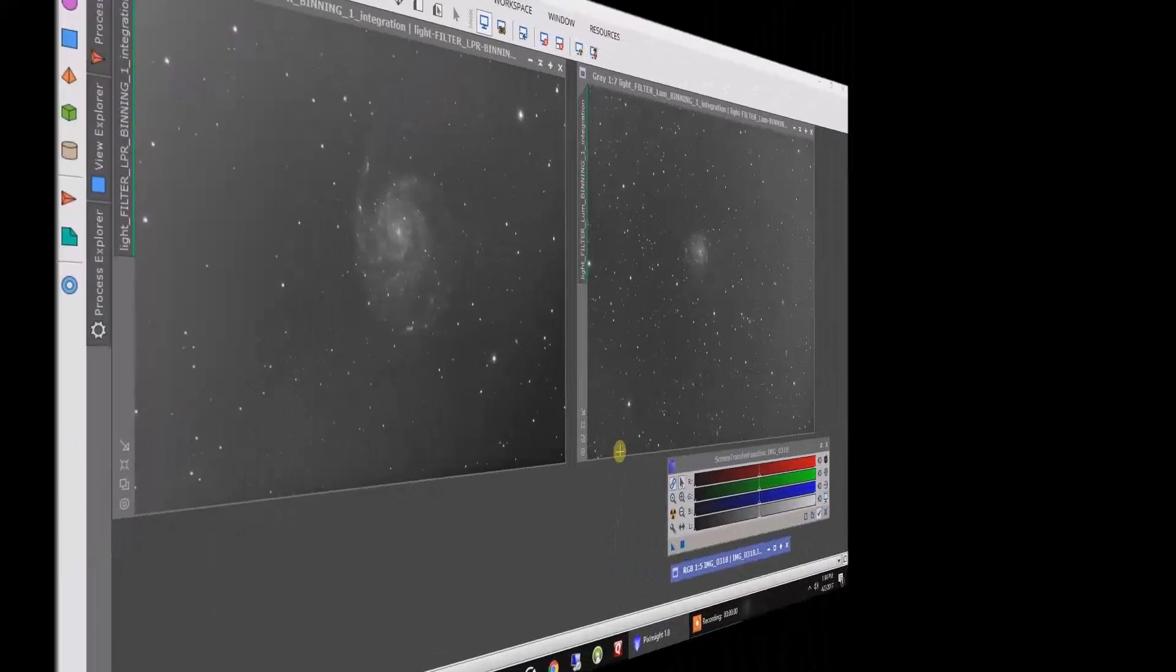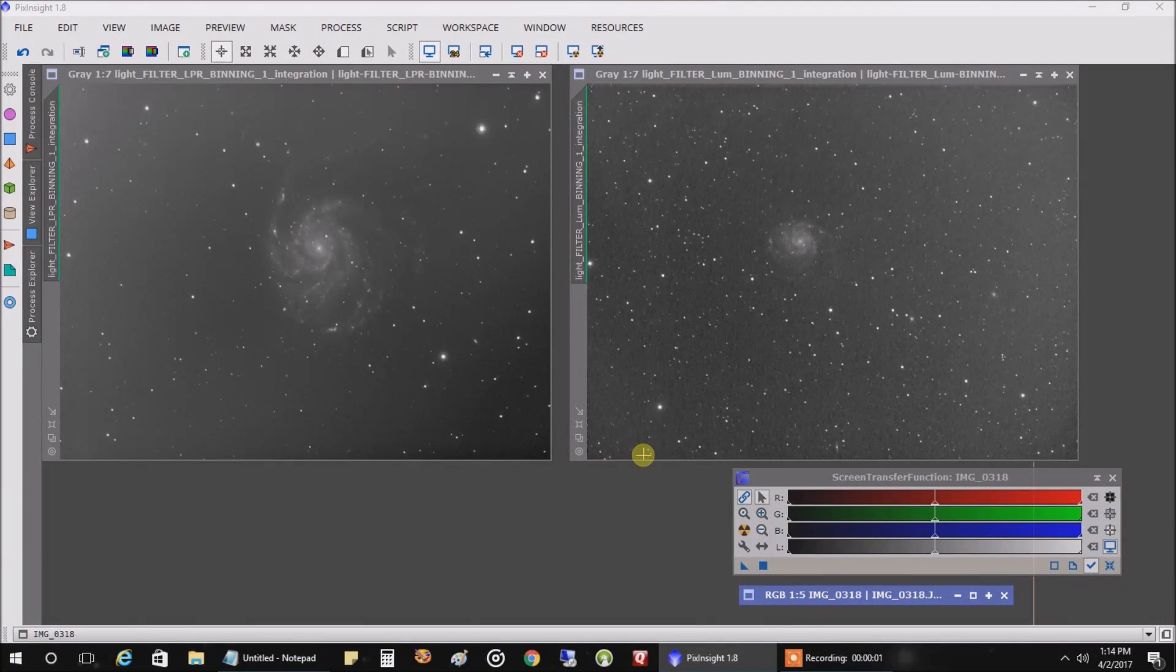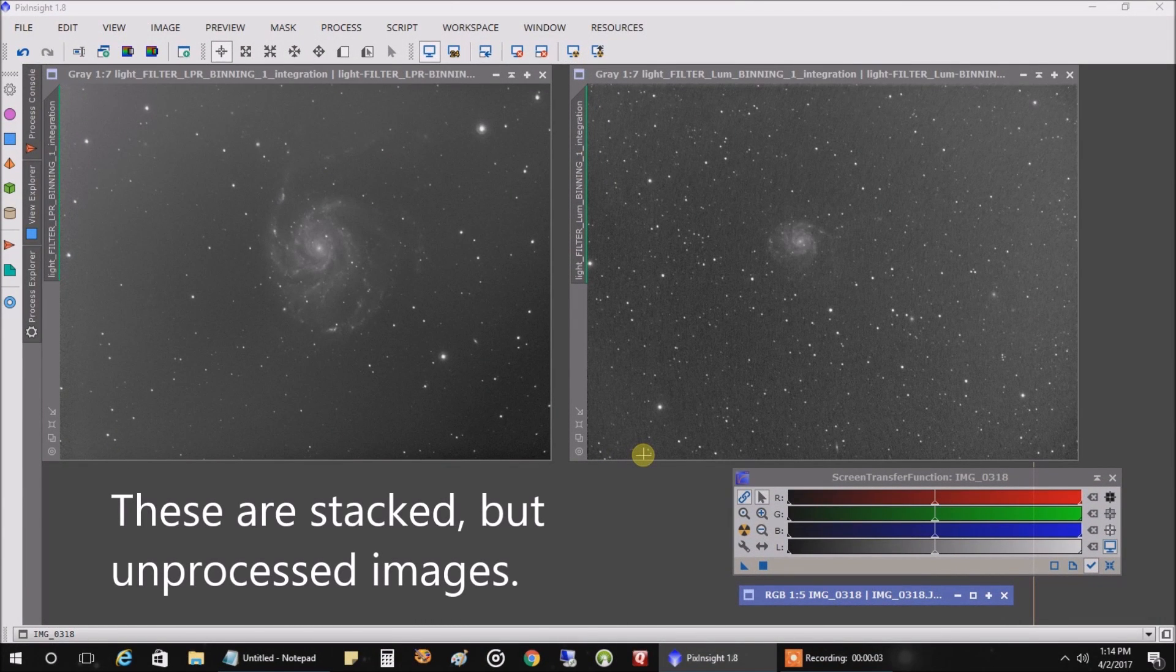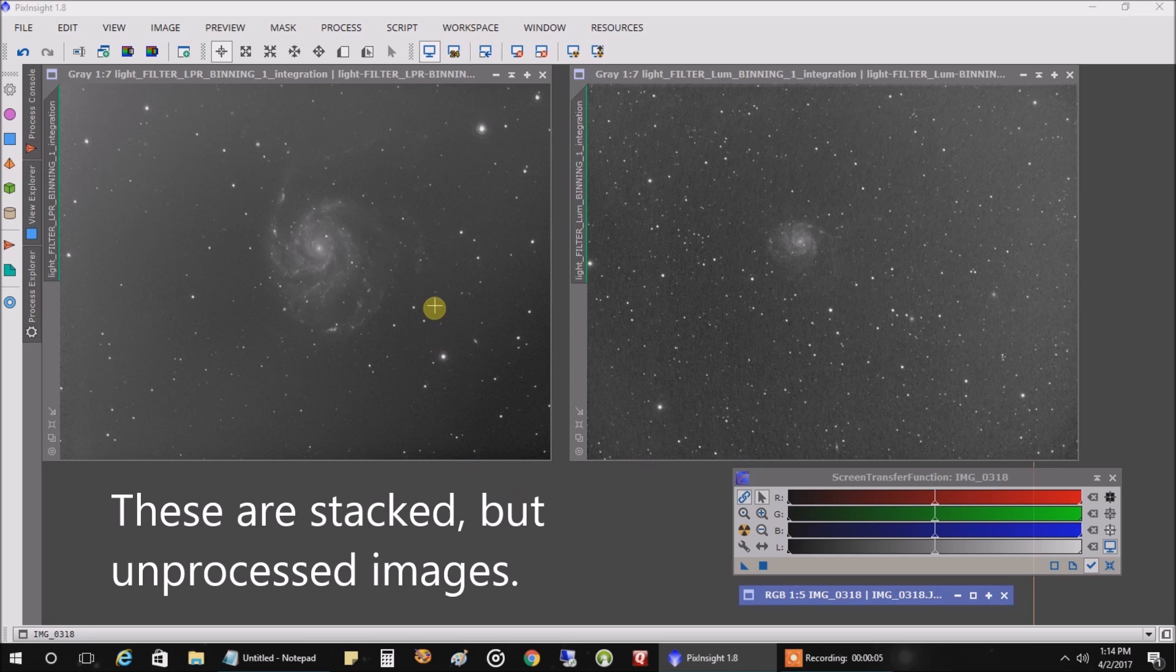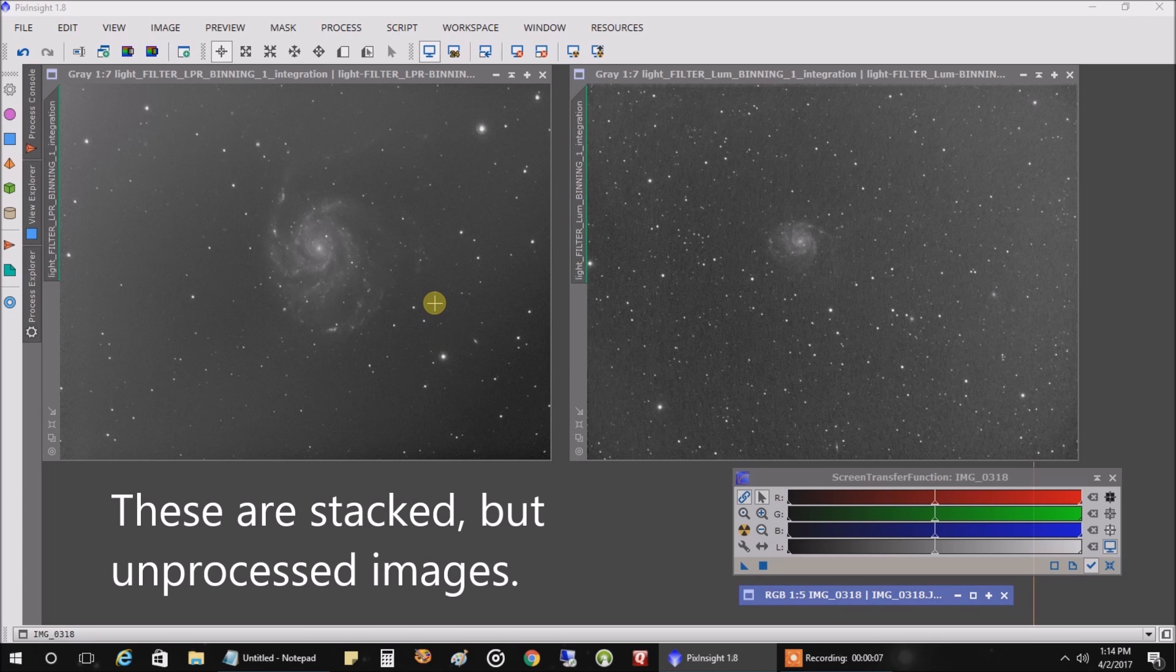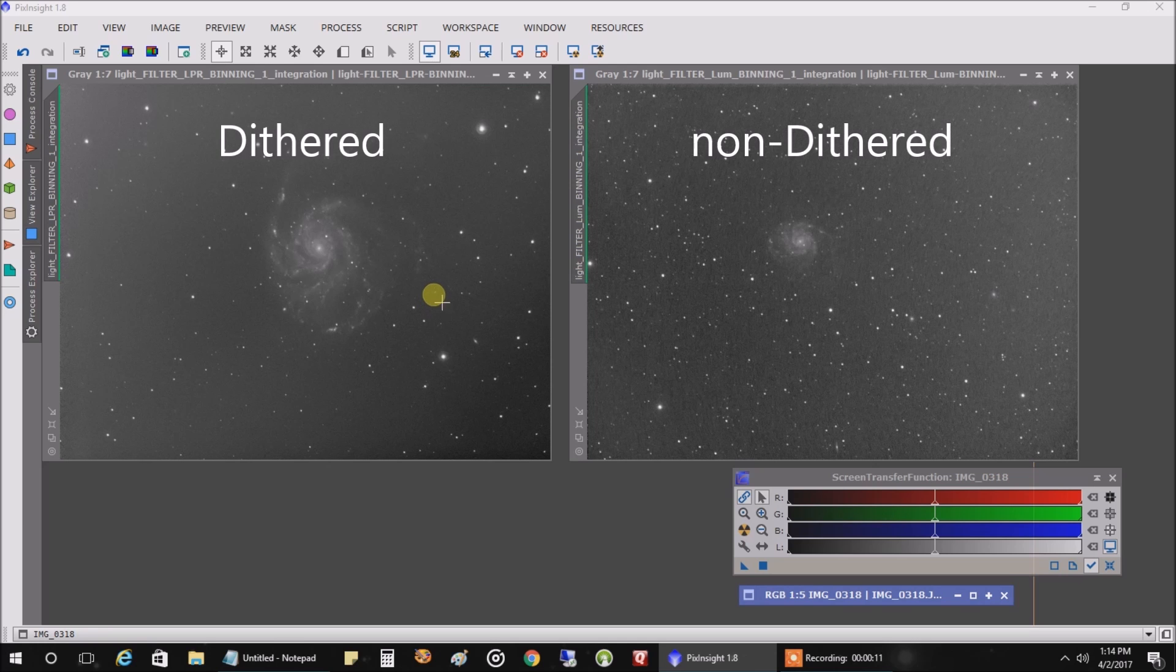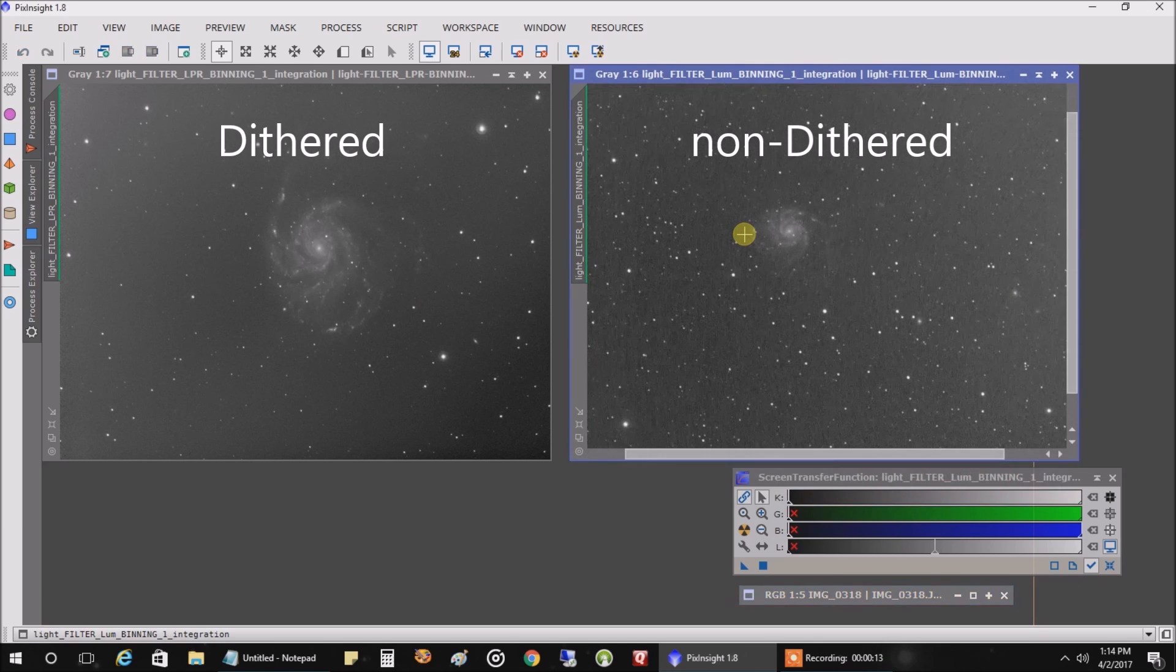Hey, I am back. It's actually now the next day. And I'm comparing what I captured last night with what I captured a few nights ago. And the one on the left is dithered, and the one on the right isn't.